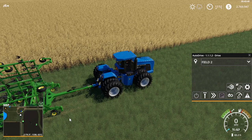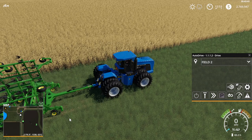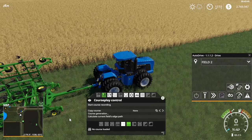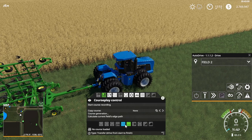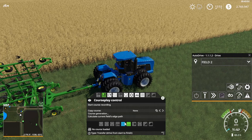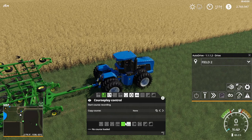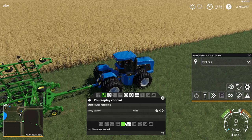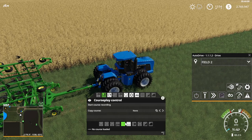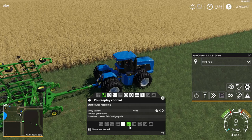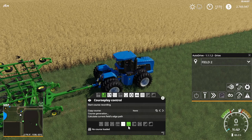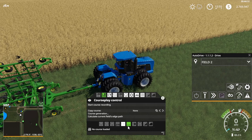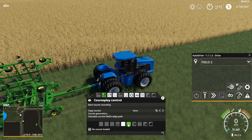If Courseplay's menu hasn't come up, just hit your Delete button to bring it up. Today we're focusing on field work. The transfer drive start to finish is something you're generally not going to use in Courseplay if you've got Autodrive, because Autodrive is just better. But field work is something Autodrive just cannot do, and it really makes things a lot easier — especially if you've got a big farm.